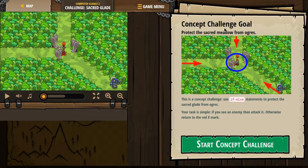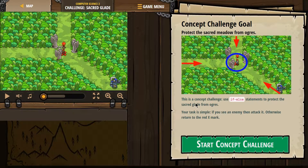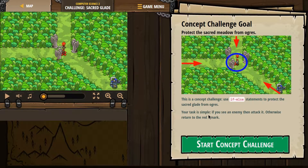Sacred Glade — concept challenge goal: protect the sacred meadow from ogres. This is a concept challenge. Use if-else statements to protect the sacred glade from ogres. Your task is simple: if you see an enemy, then attack it. Otherwise, return to the red X.